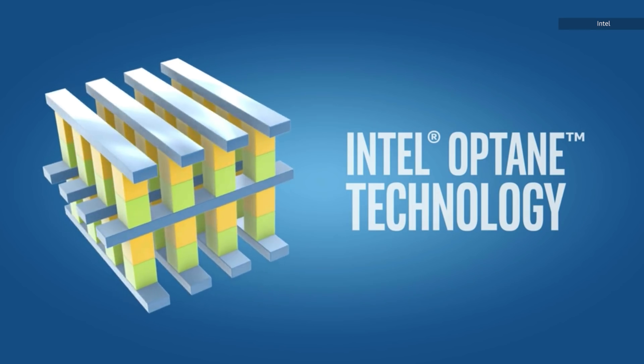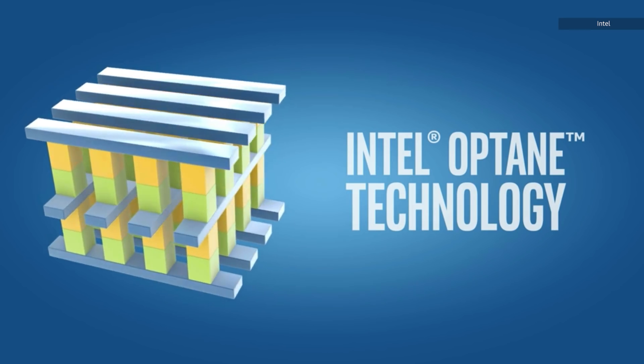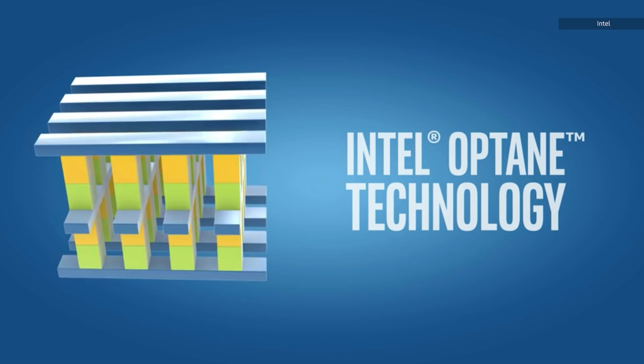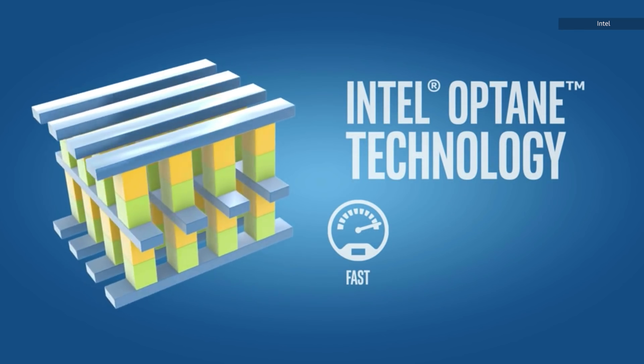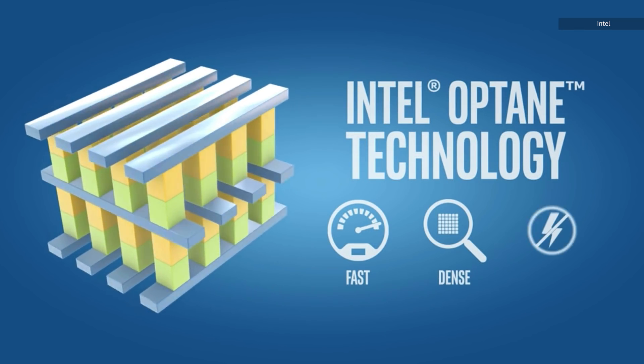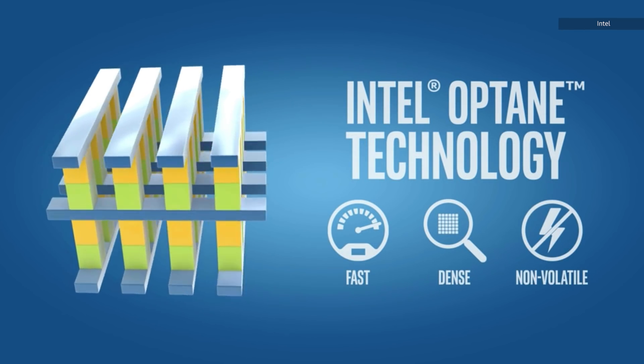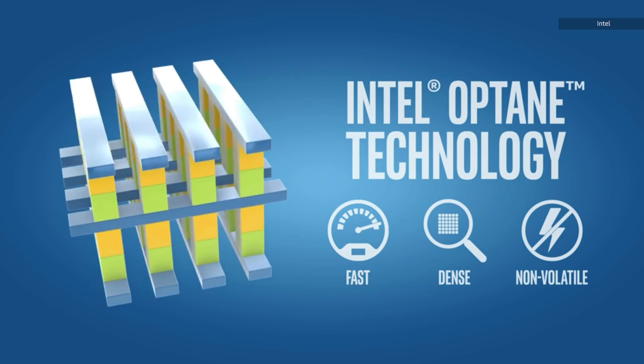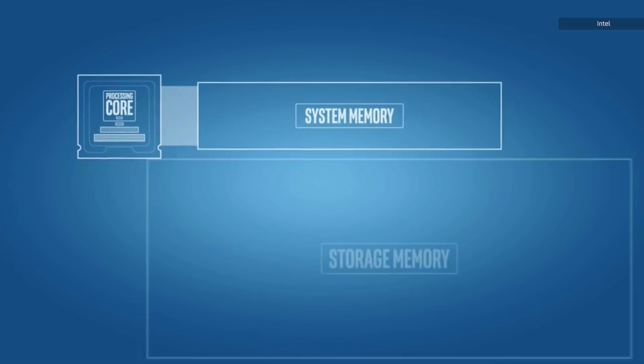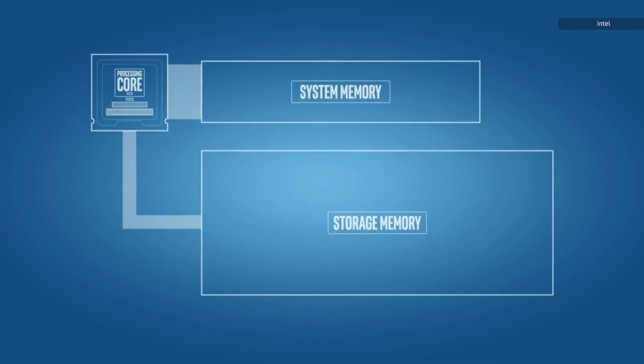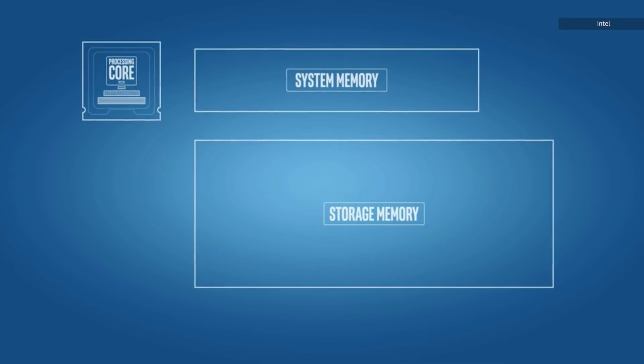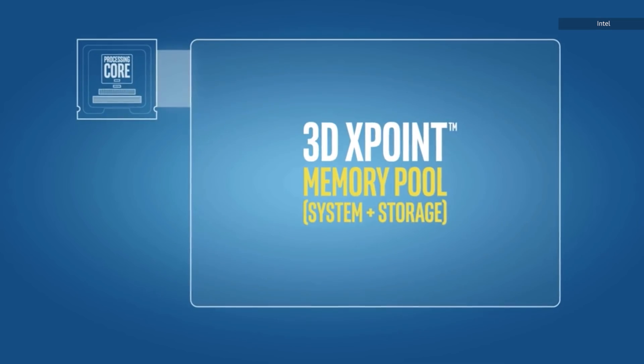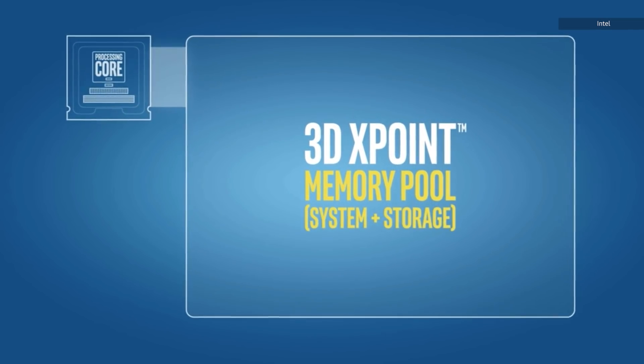It's called Optane and it's impressive for a few reasons. It's supposed to be faster than flash maybe ten times faster. It's also non-volatile and it skirts a lot of the technical problems that flash has. It also should be durable enough for long-term storage. Intel developed it with the company Micron and they call it 3D cross point. But the crazy thing is we still don't know what that actually is.